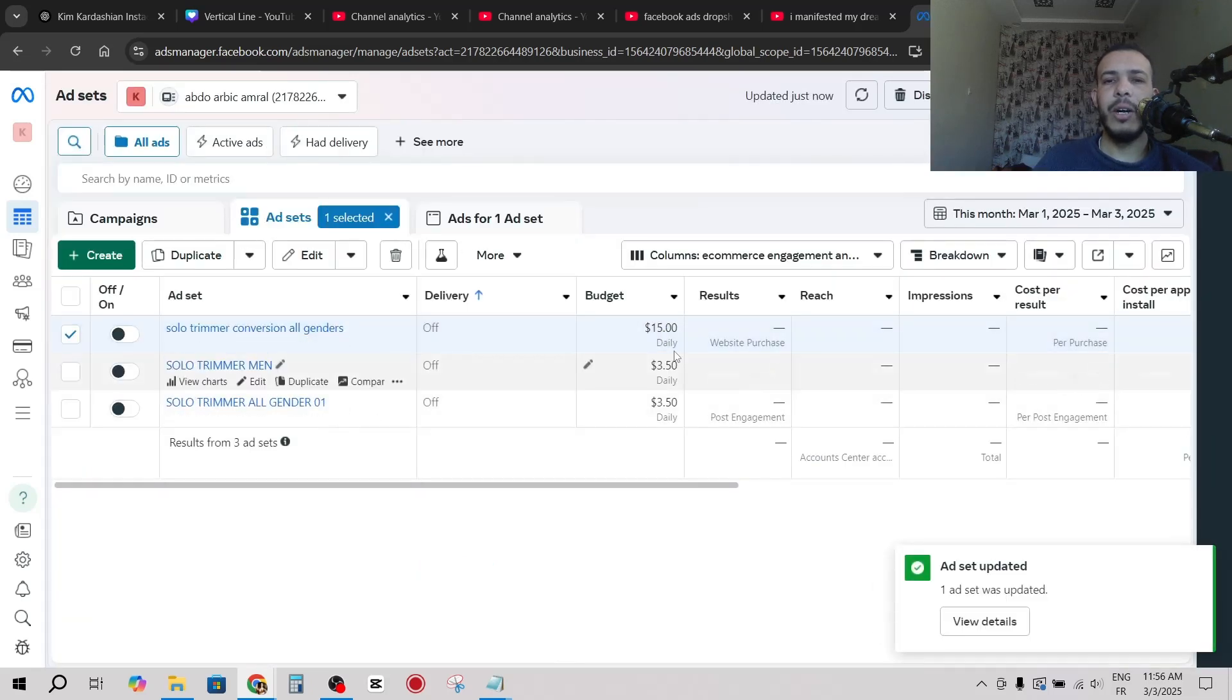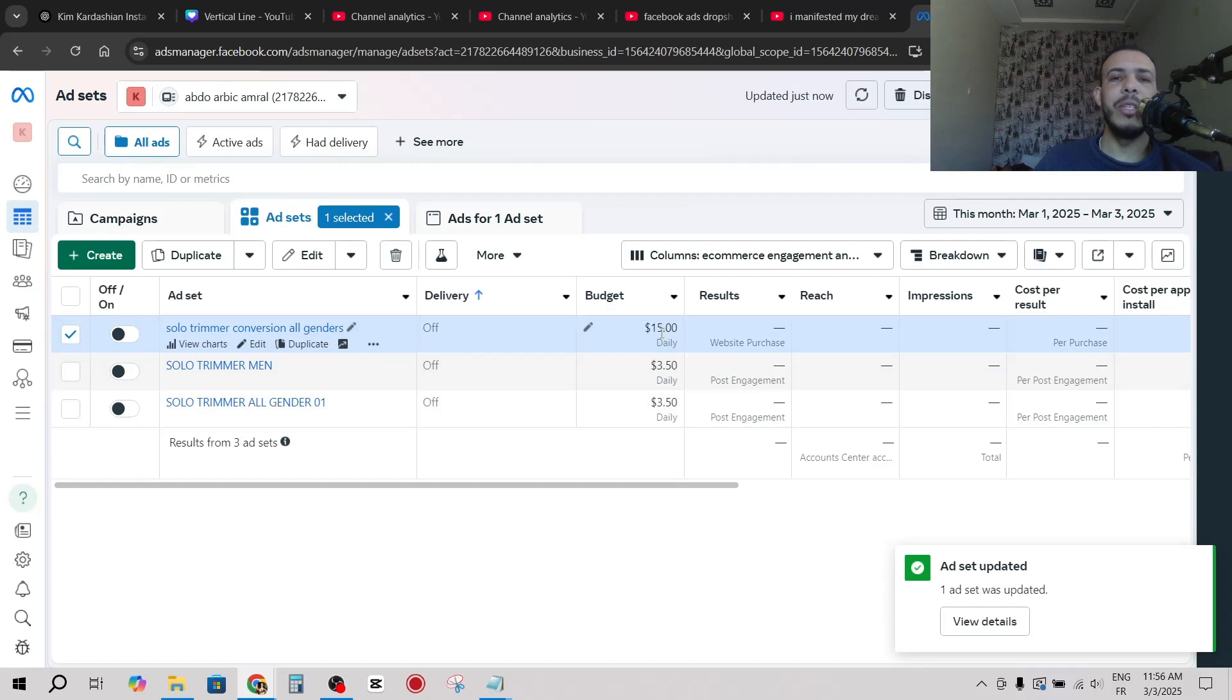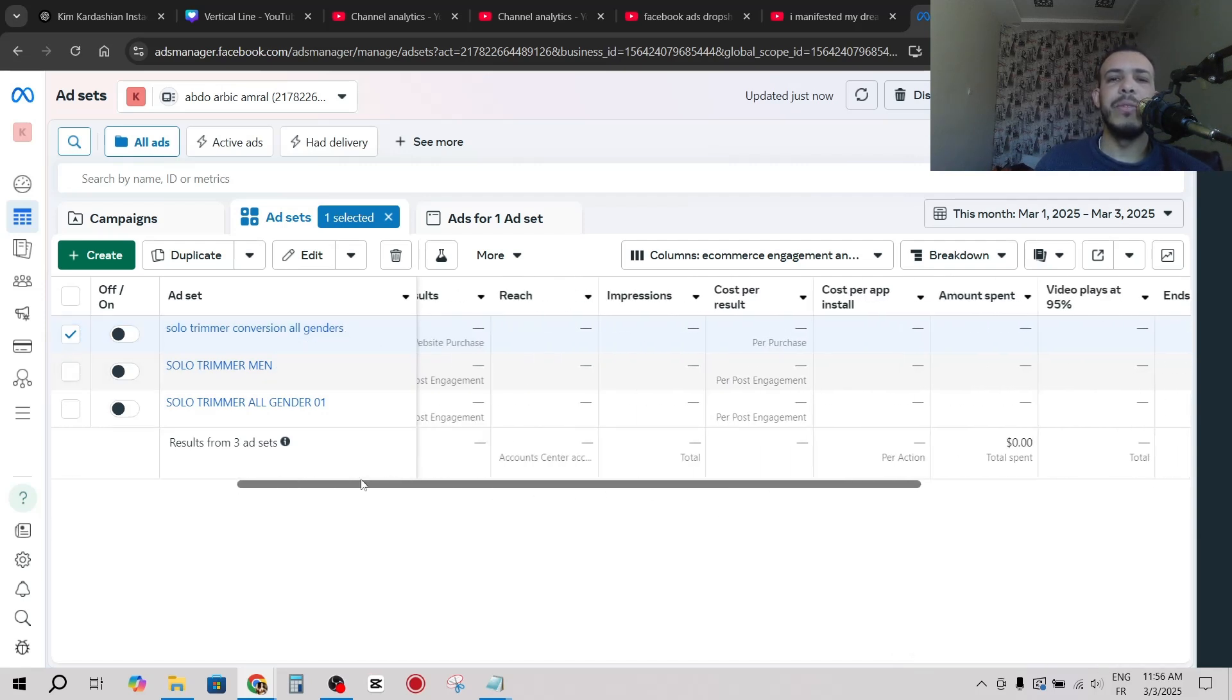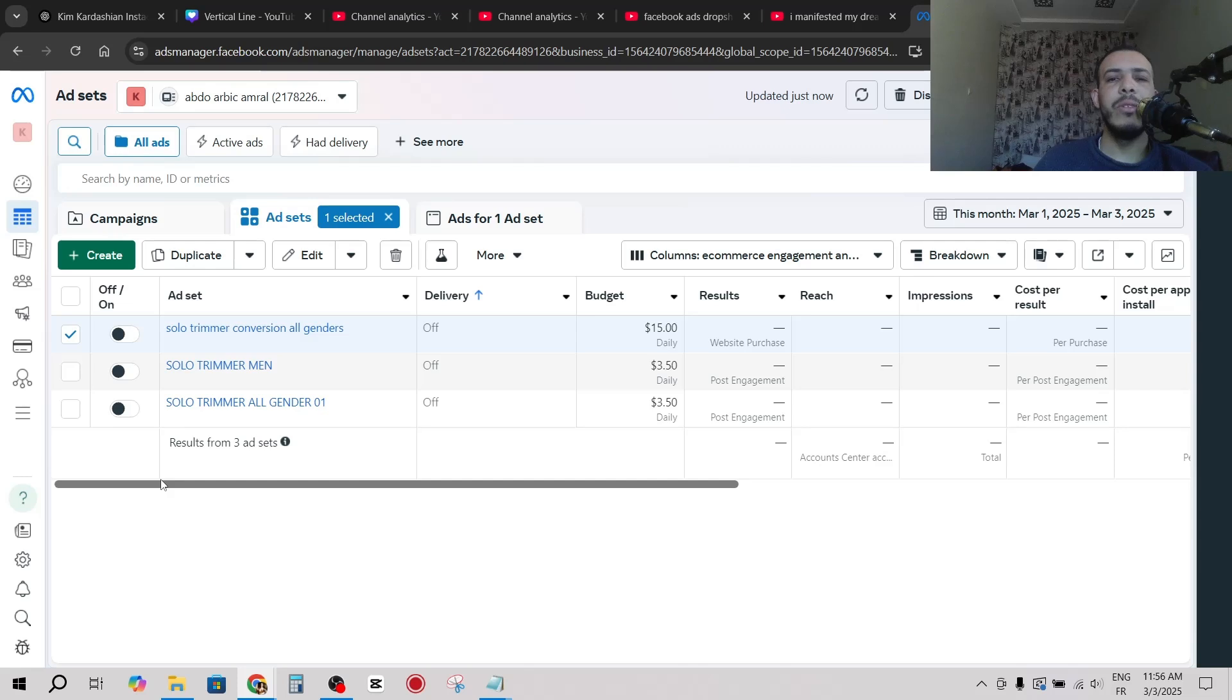And as you can see, our daily budget has been changed again in that set. So I hope you found this video helpful. Don't forget to give us a like and subscribe. Thanks for watching and see you on the next one.